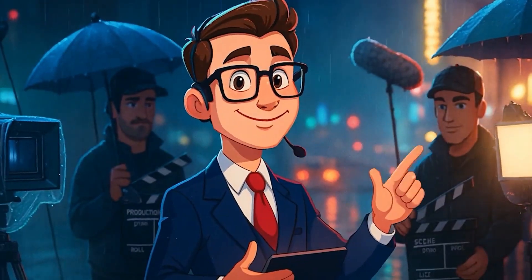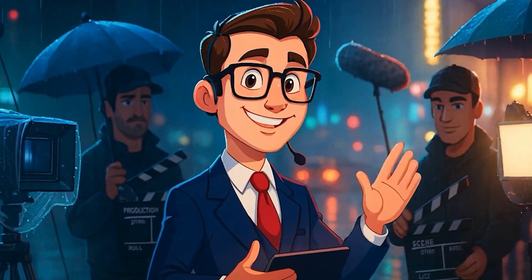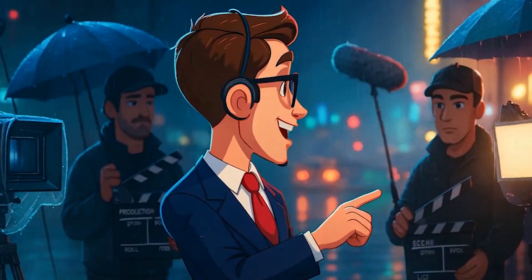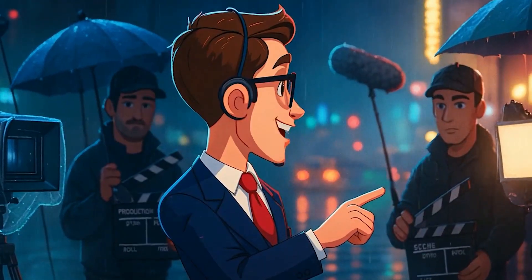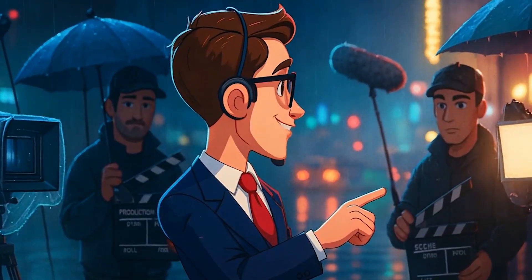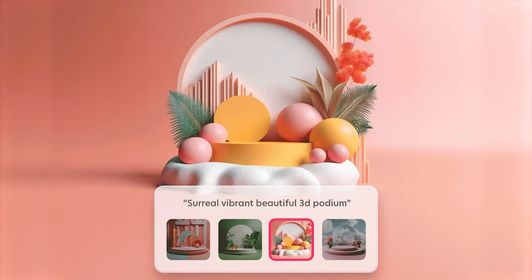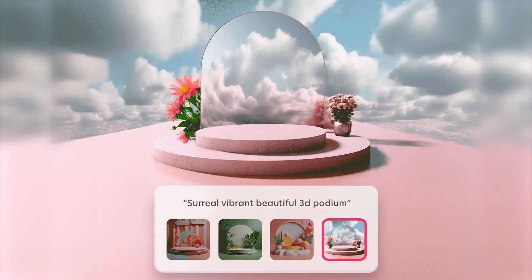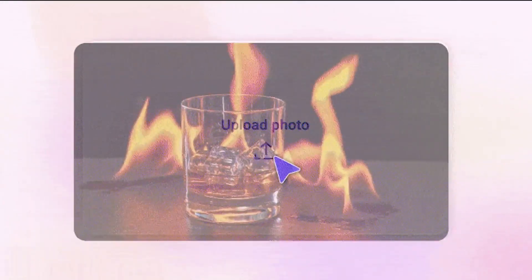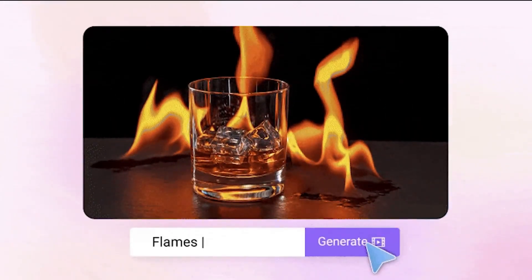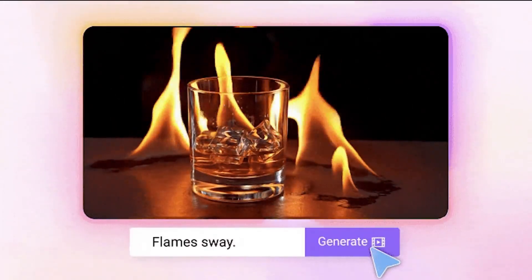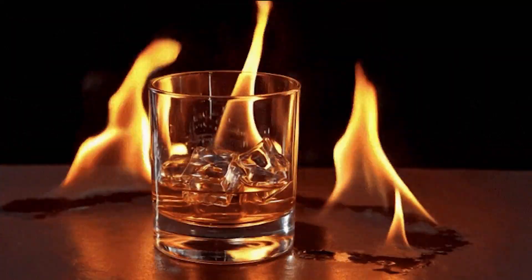If you have ever tried to create a professional video, you have probably faced a familiar scenario. First, you need to find a tool for image creation. Then, another tool to convert that image into a video.